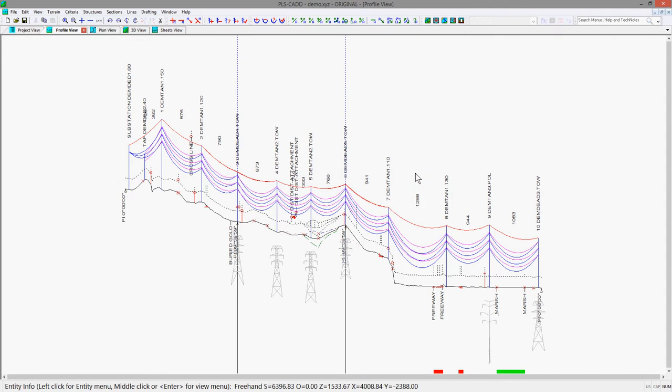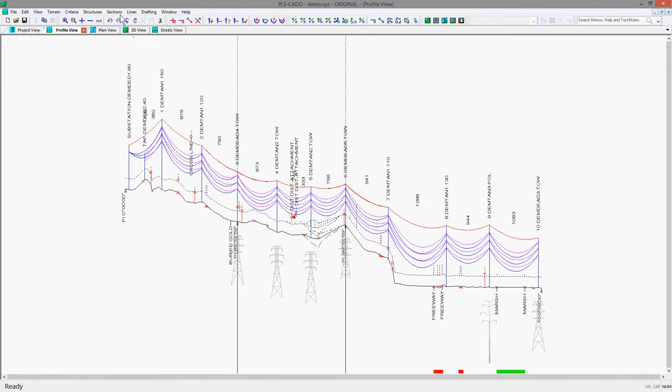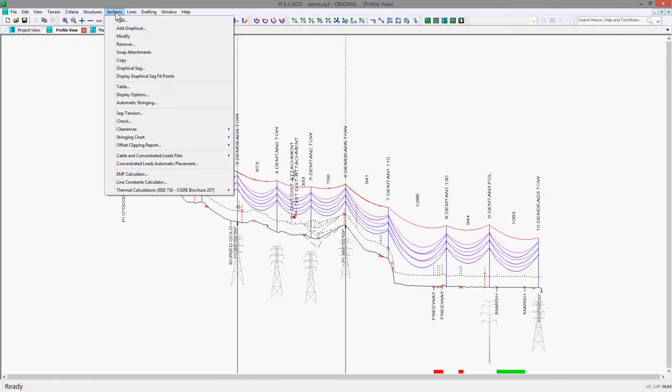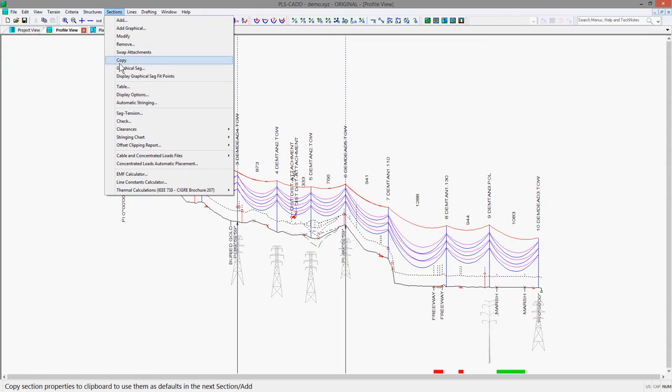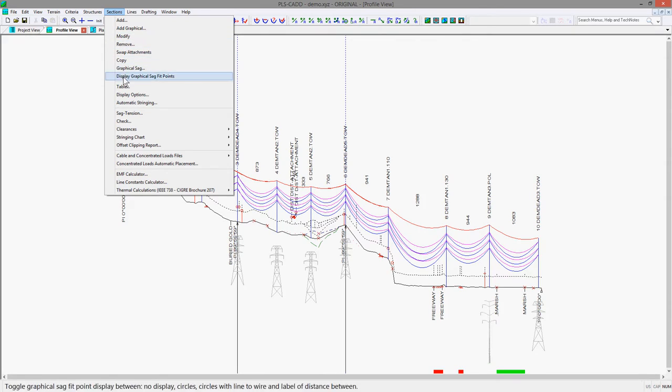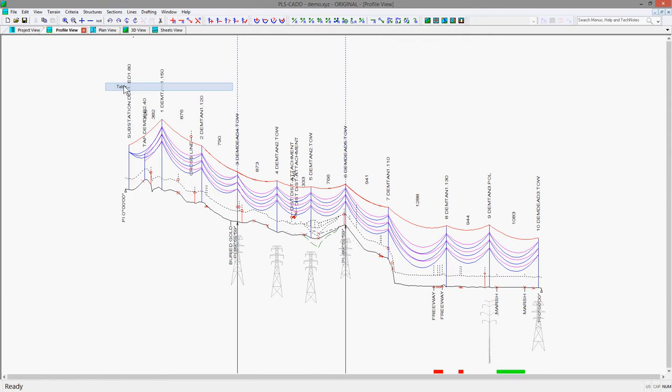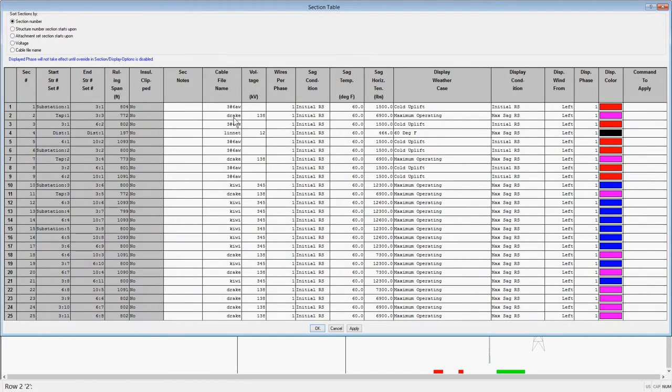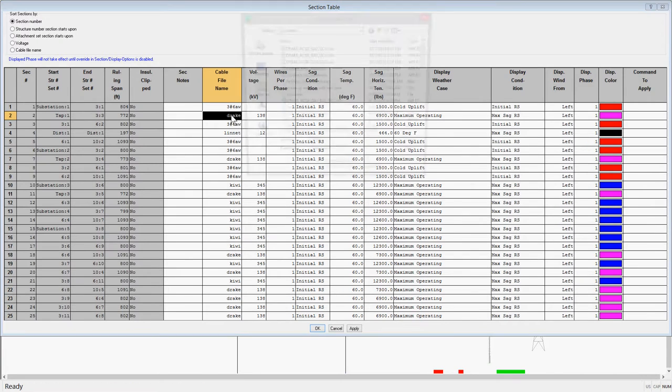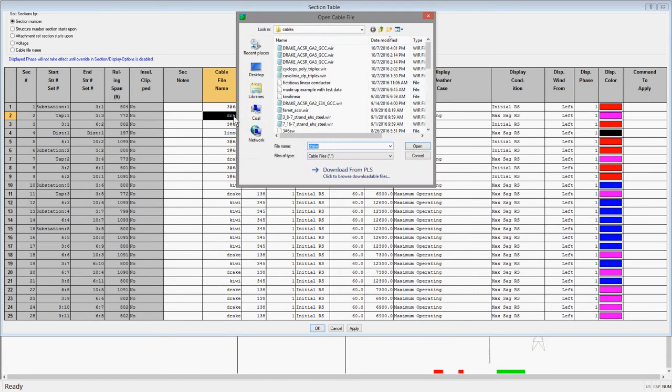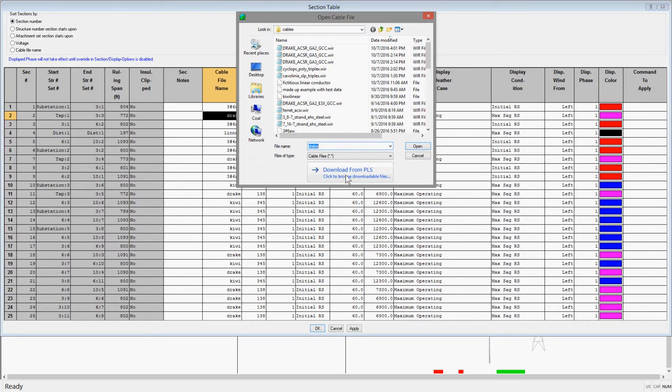The next place this is available is any menu where you are able to select a wire file such as the Sections Modify dialog or the Sections Table. If you go to Sections Table, you can double click in the Cable File Name cell and the program will prompt you to pick a wire file and the Download from PLS option is available.